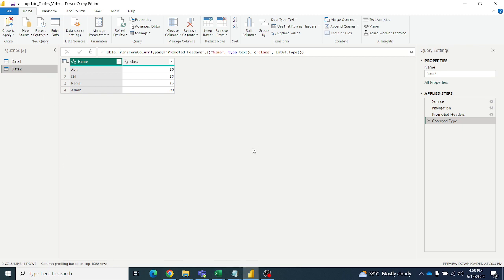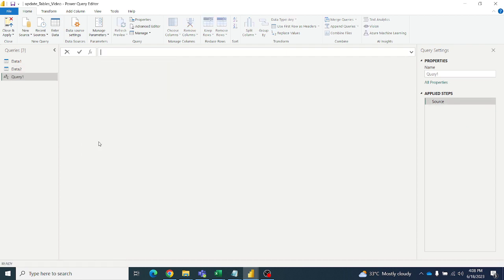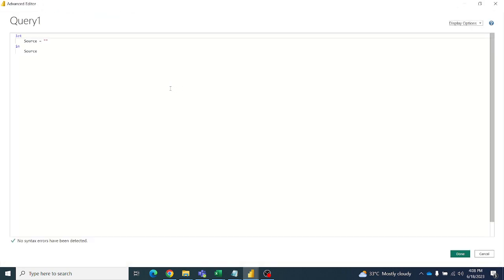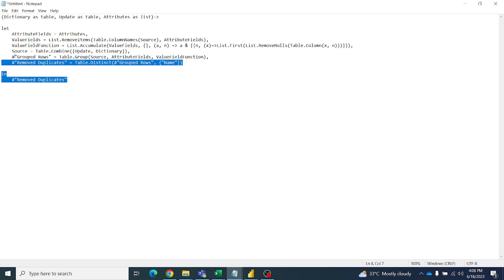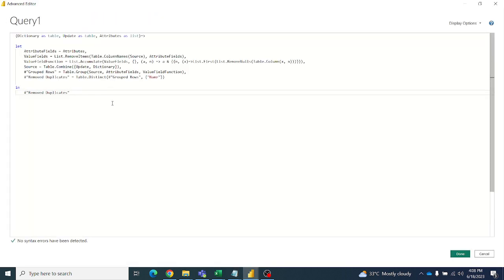Let us start. We are in the Transform Data section and we will write a query function. Write a blank query, then go to the Advanced Editor. I have a readily available code here, so I will explain this code and paste it in.